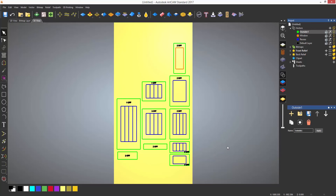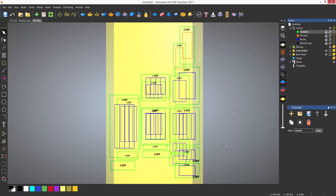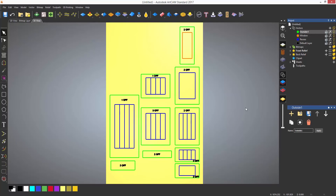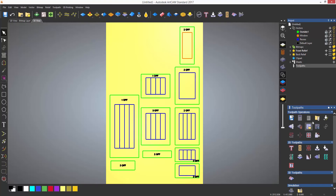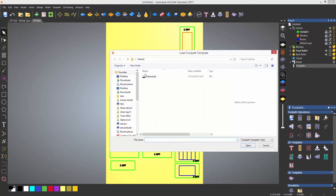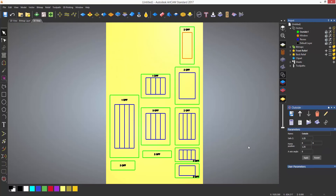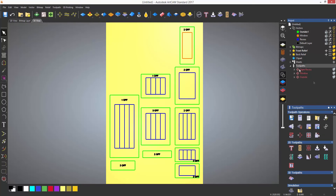Next to the save toolpath template is load template, so I'm going to select that and find the template that I saved. This will import the toolpaths and they will be coloured red. This is because they need recalculating.